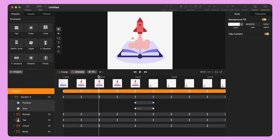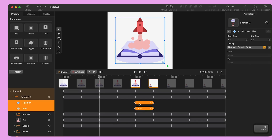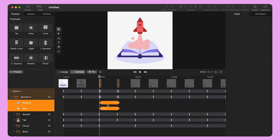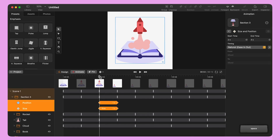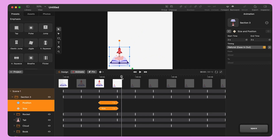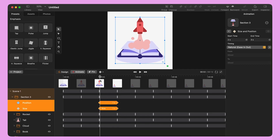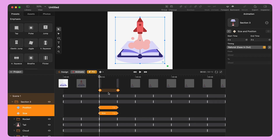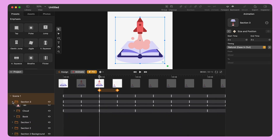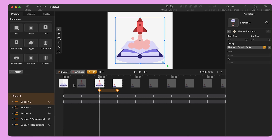Do you remember the position and size animation I did at the beginning? Now I move it to second two. This way the rocket comes into view, then the entire illustration resizes to the bottom left corner. Before I animate the next section, I slide my highlighted area between second two and second three.